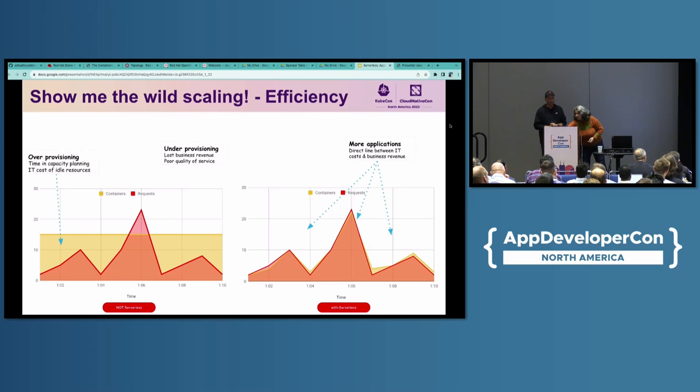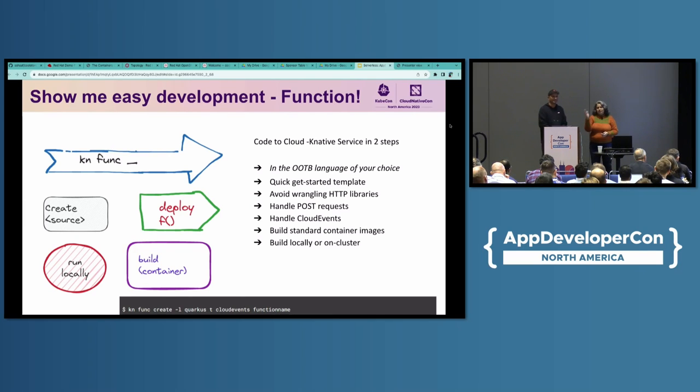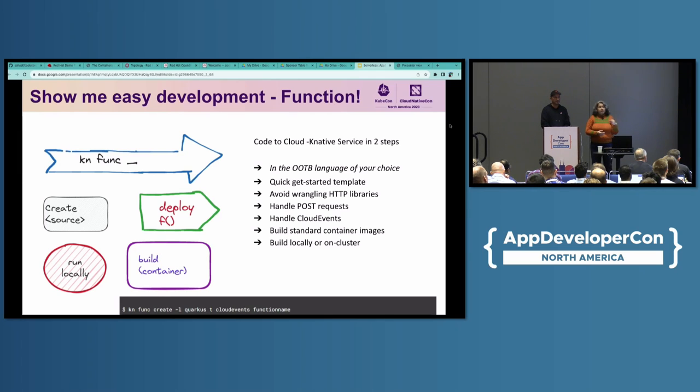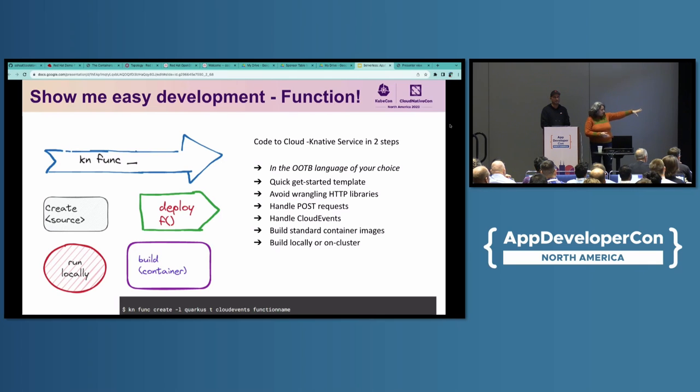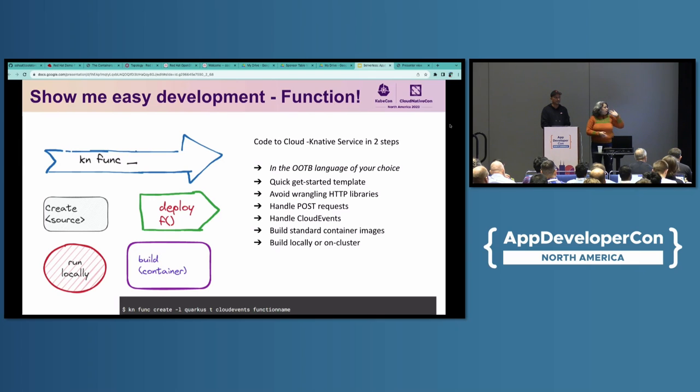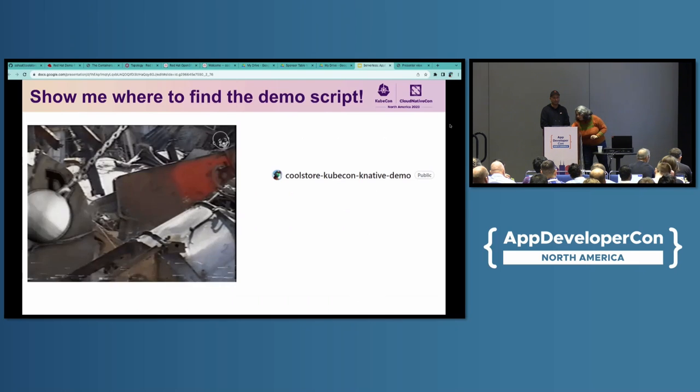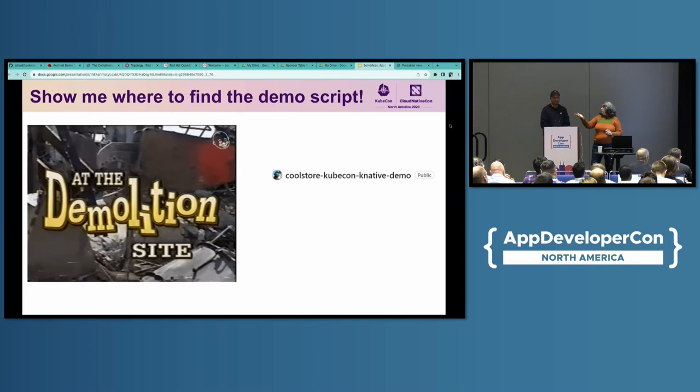I am going to talk about functions because we cannot say the word serverless and not mention functions. We are running out of time, so I will just mention that Knative functions, you can actually, just in two steps, create from your code and just deploy it. We provide you the templates in out-of-the-box runtime. You do not have to wrangle with HTTP libraries, HTTP servers. Just bring your business logic and deploy it on the code. All this create, deploy, it is run locally, and container build, all is done by the Knative functions itself. That's the command down there.